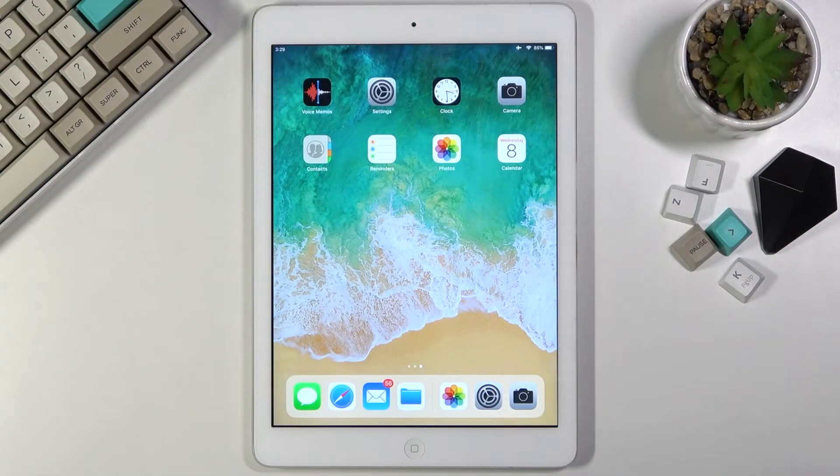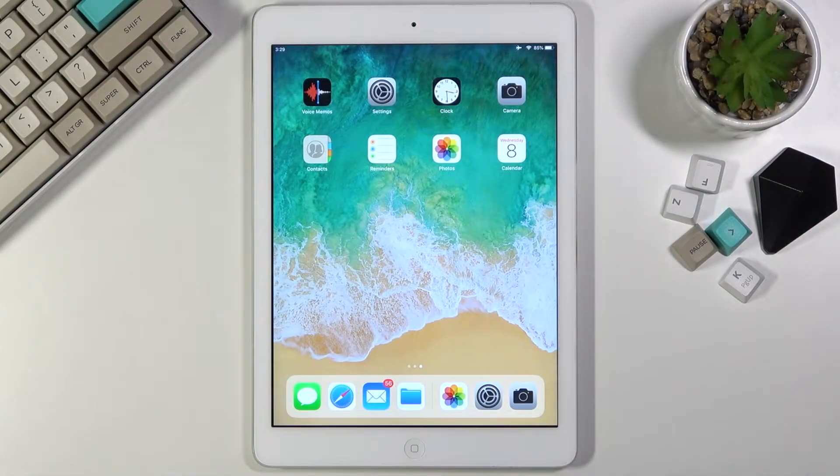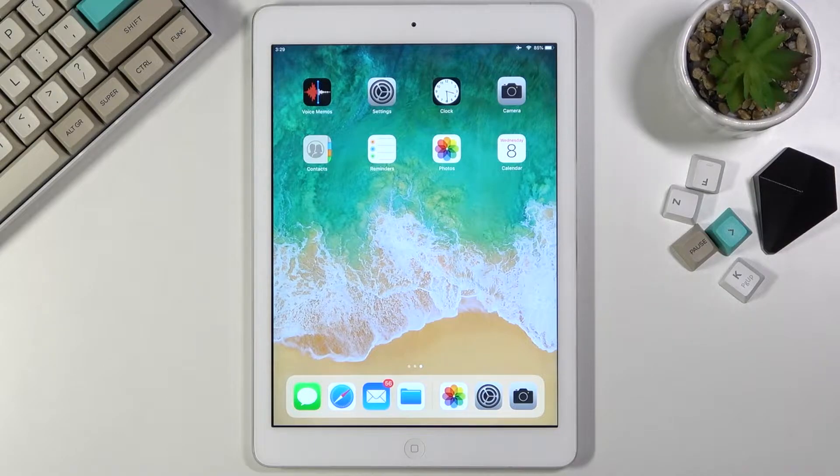Welcome everyone. This is an iPad Air and today I will show you how to enable the Do Not Disturb mode.